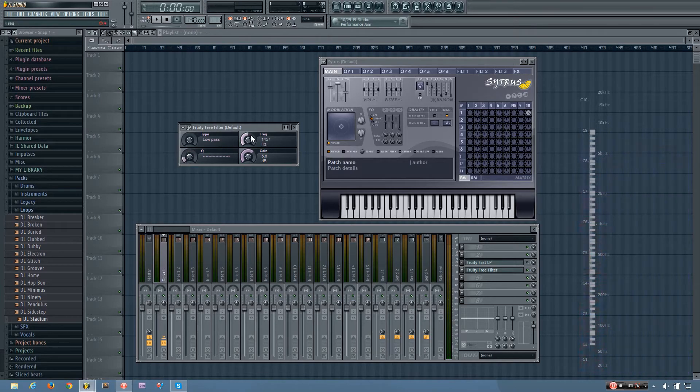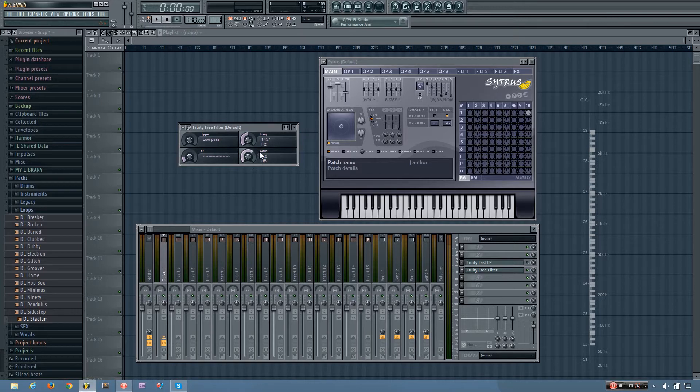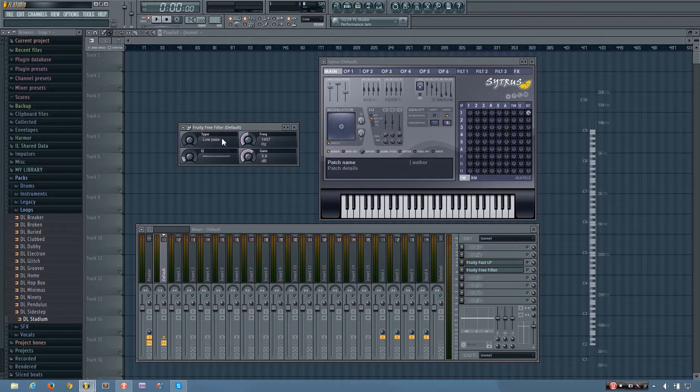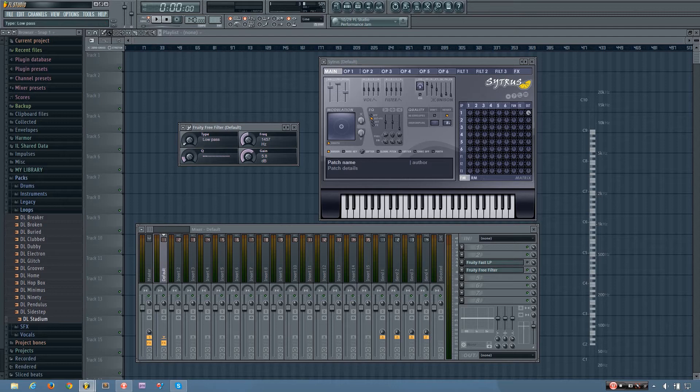And then the other addition you have is the gain, which doesn't affect the low-pass filter. So let's look at the different types of filters that the Fruity Free Filter has. So we've already done the low-pass.